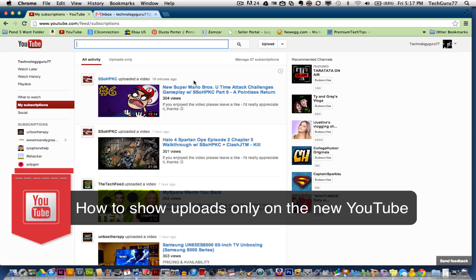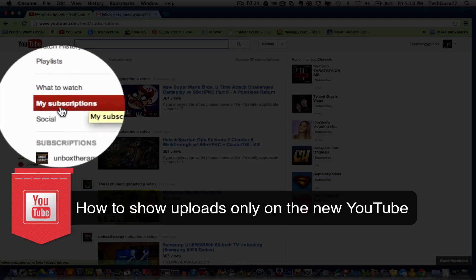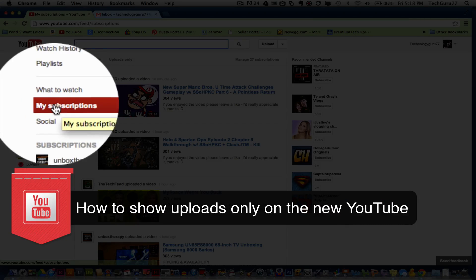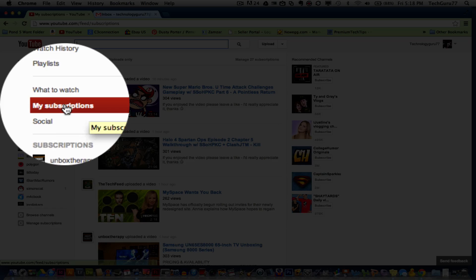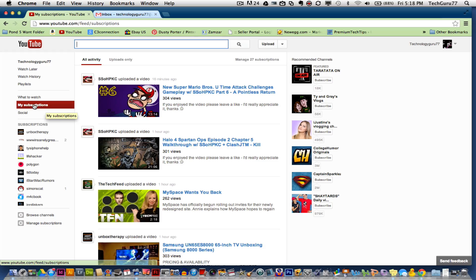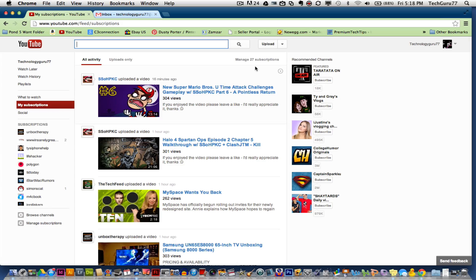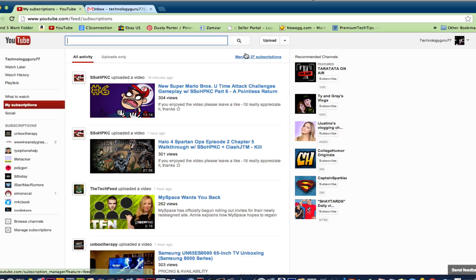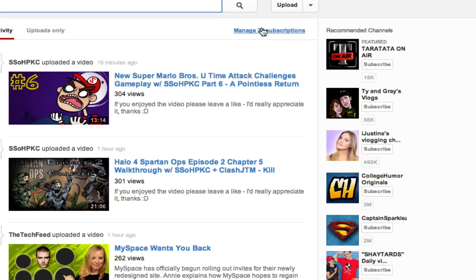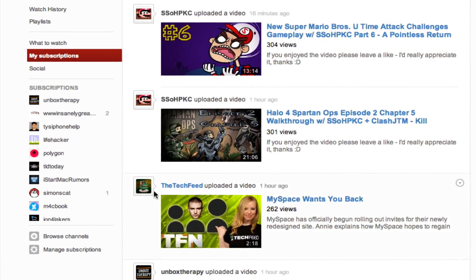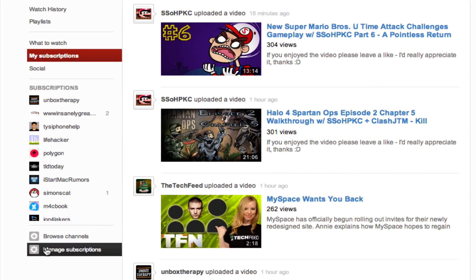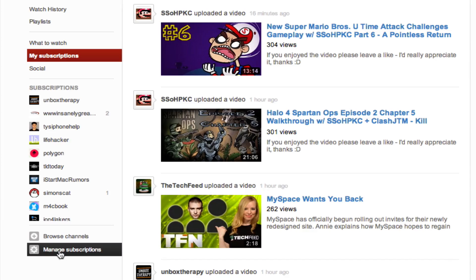In order to do that, go over here and click on your subscriptions. It says my subscriptions over here in the left-hand sidebar. Go up to where you see this here, it says manage 27 or however many subscriptions you have. You can also click on the little cogwheel right down here as well.